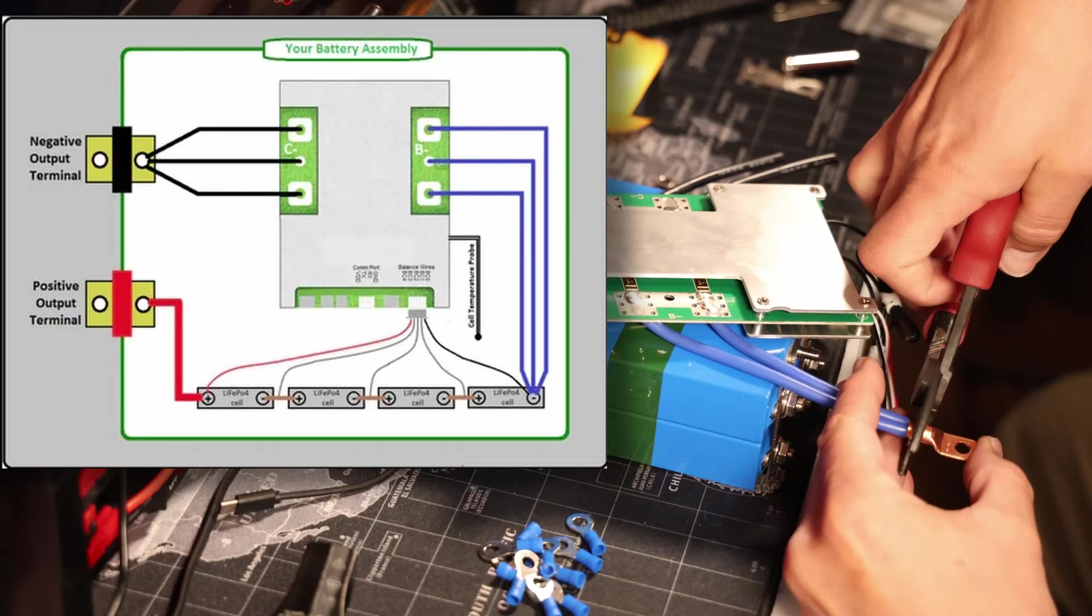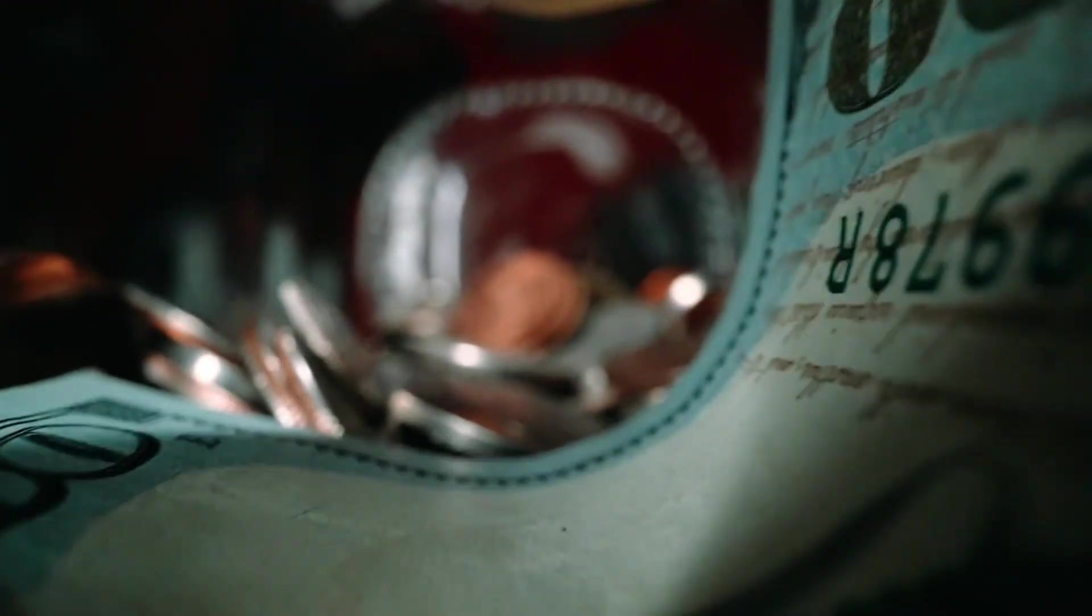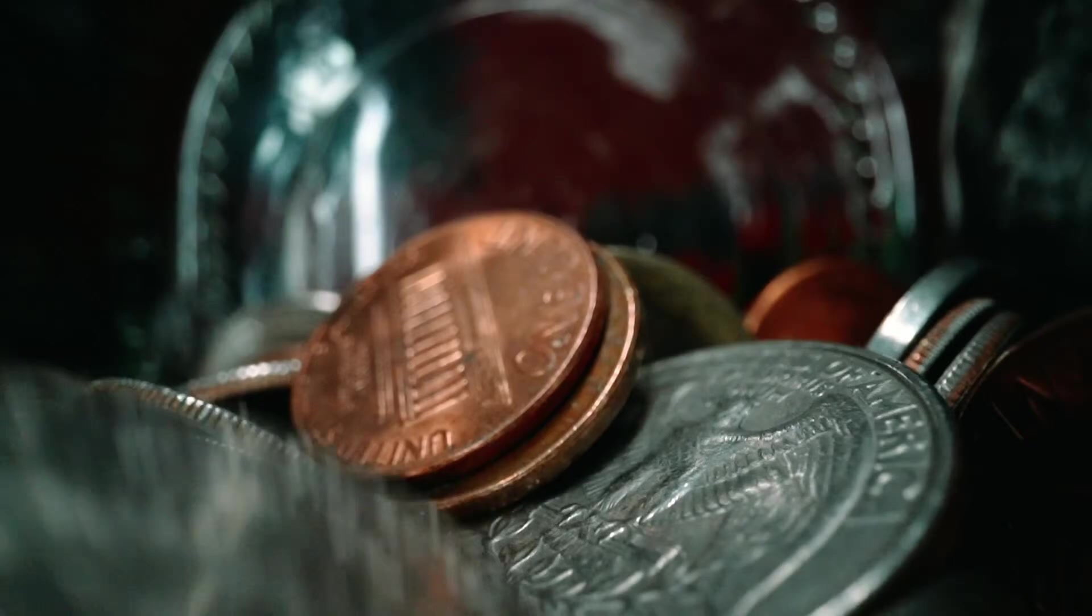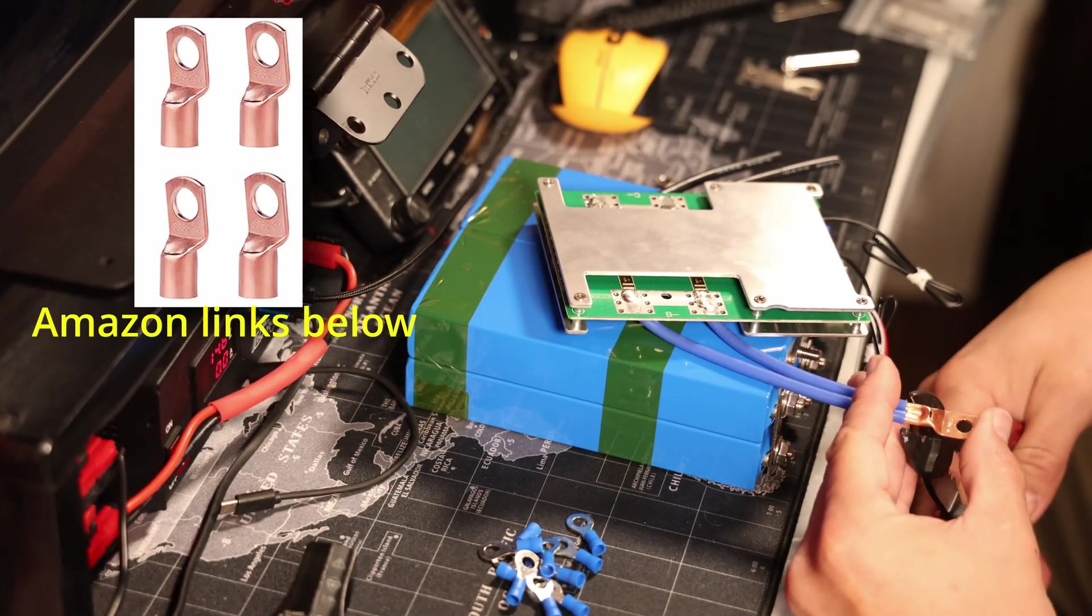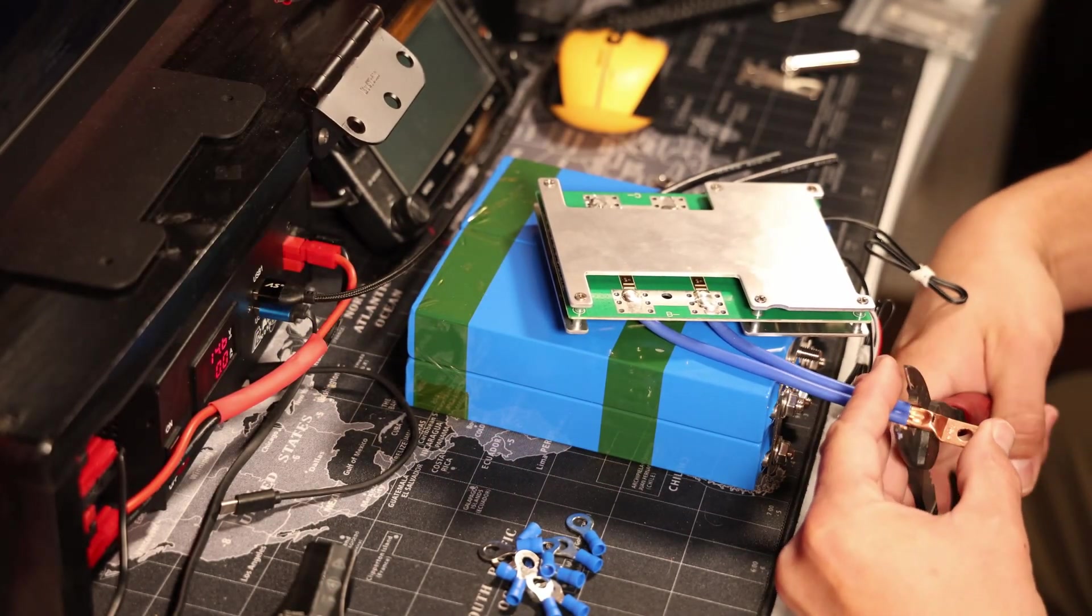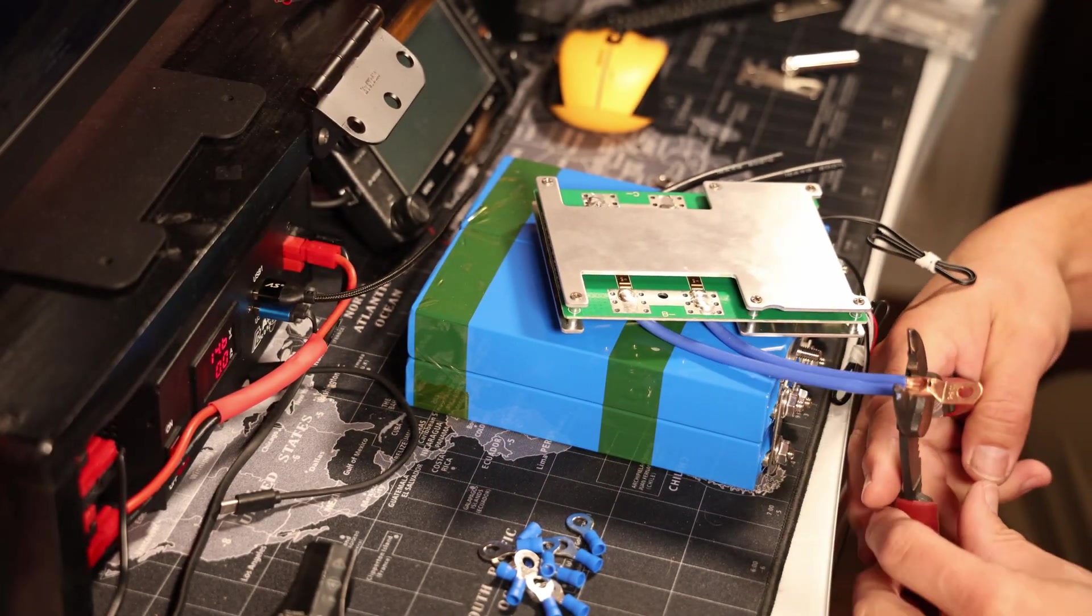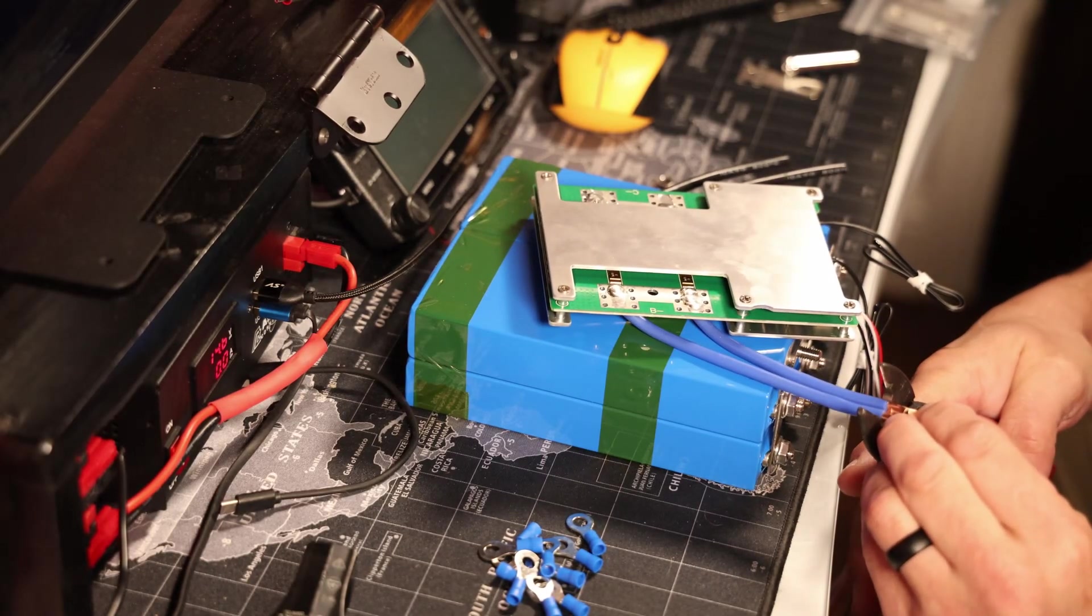You'll see we're putting the negative connection on from the BMS to that negative terminal on the battery pack. Make sure your crimps are good. In this case, we're using copper terminals. They're very good for crimping by hand, don't require any special tools, and I have not had one of these come loose on me.